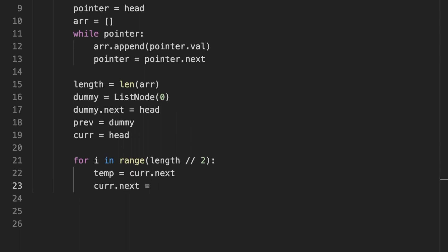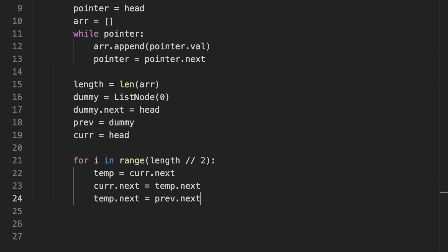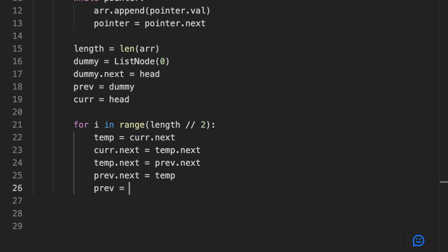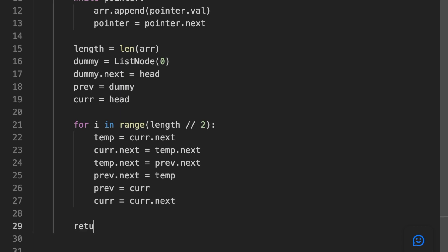Inside the loop, we set a variable 'temp' to the node after the current node. We update the next pointer of the current node to the node after temp, and update the next pointer of temp to be pointing to the current node. Then we move the next pointer of the previous node to the temp node. After that, we move 'previous' to the current node and move current to the next node after current. Finally, we return the next pointer of the dummy node, which is now the head of the modified linked list.